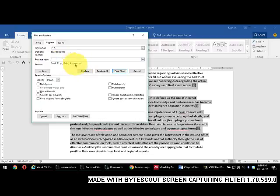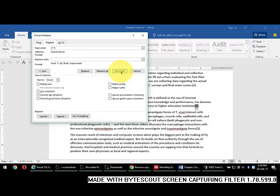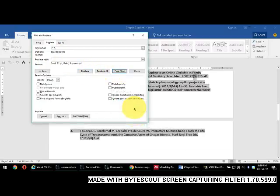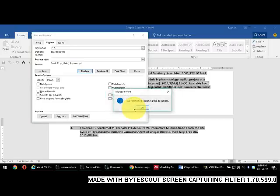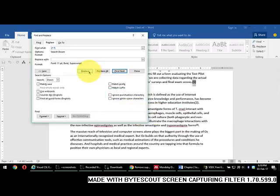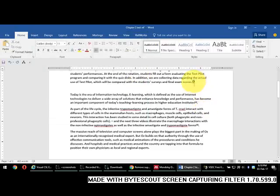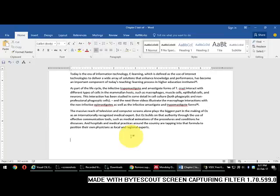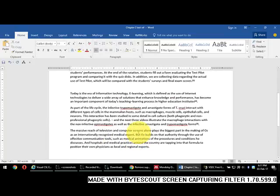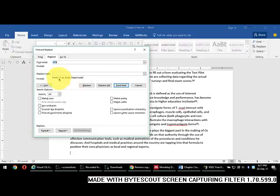Now you can see the parameters we specified should be shown. In the Replace With field, it should be empty — remember, because this is a wildcard, it should be empty, otherwise you will get an error. Let us find — we found three items. Now replace: yes, ignore this one, yes, replace, replace, and replace. See, these three citations are now replaced and superscripted.